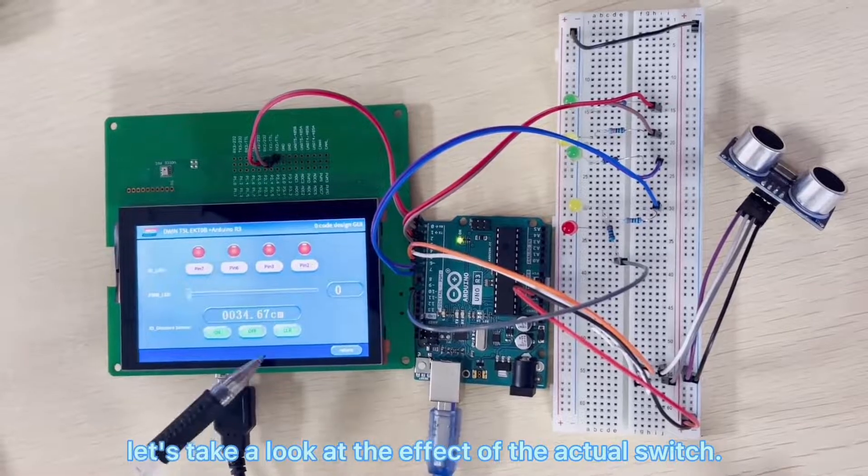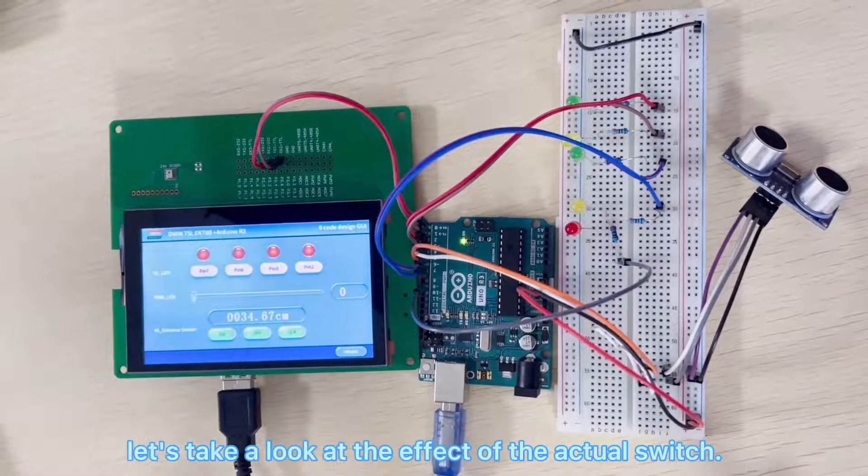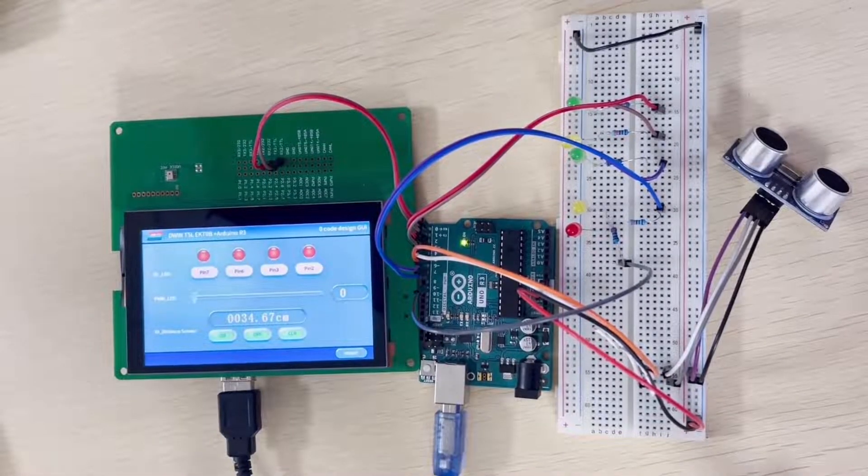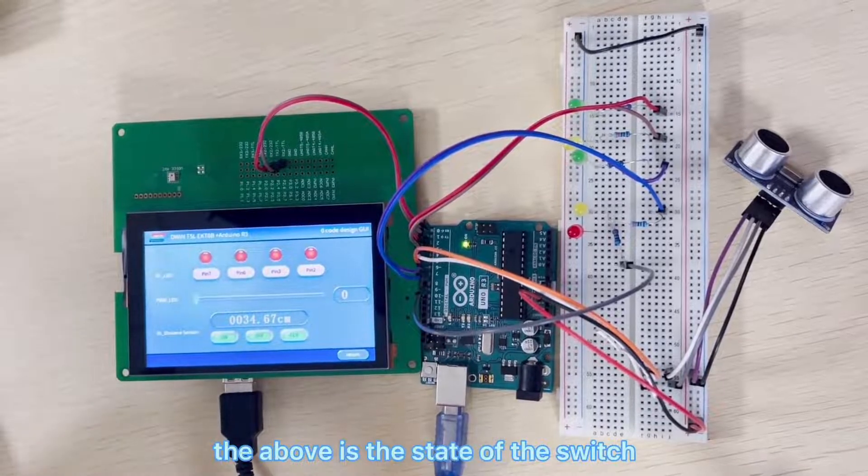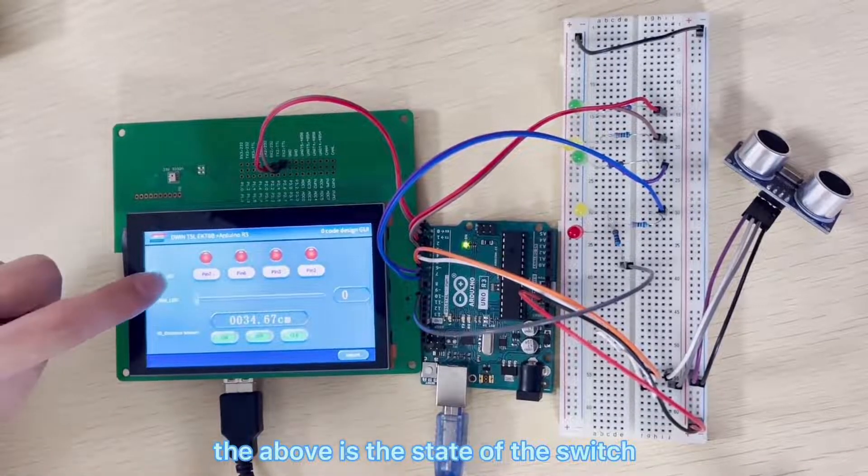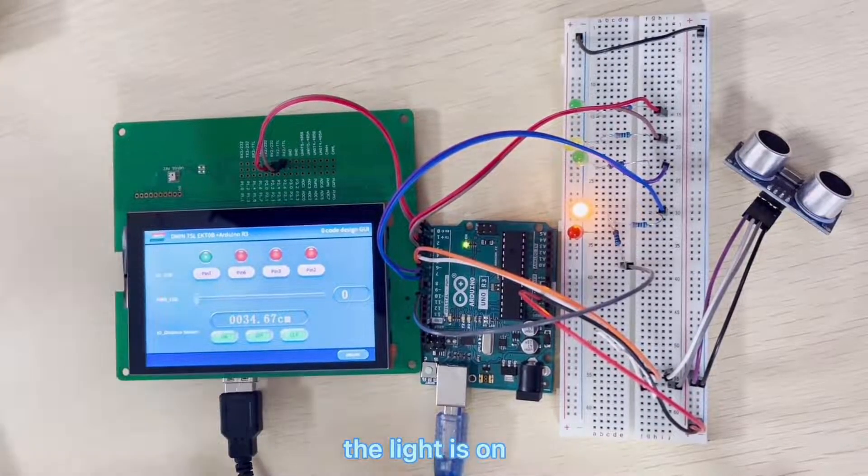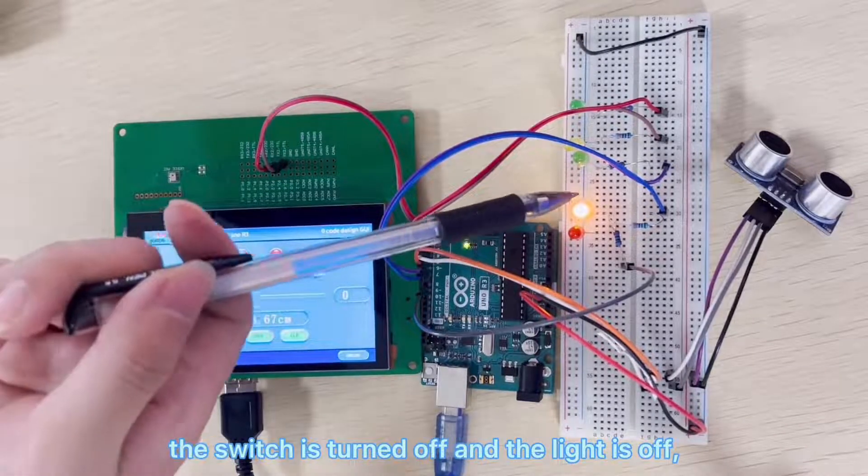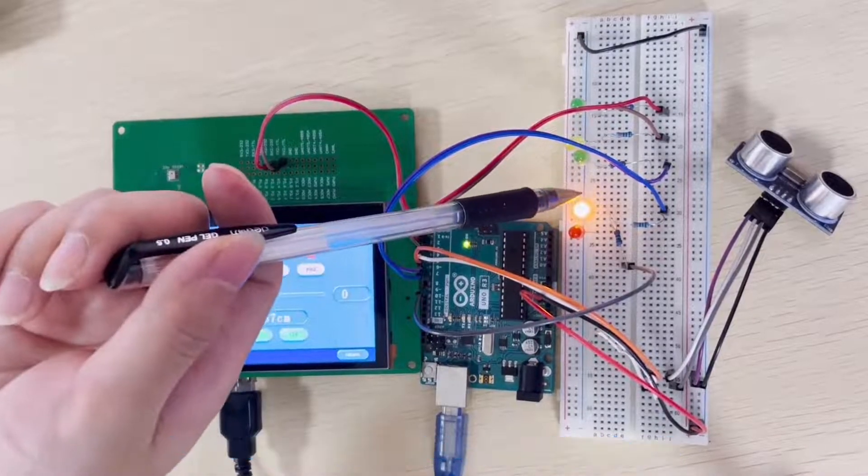Now let's take a look at the effect of the actual switch. The above is the state of the switch. The switch is turned on, the light is on. The switch is turned off, and the light is off.